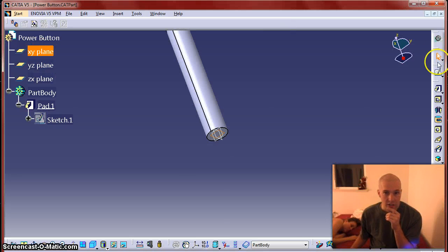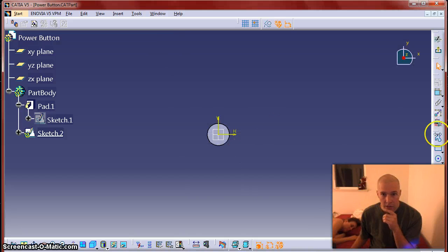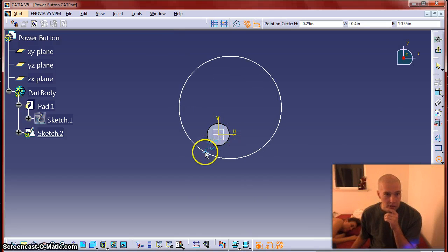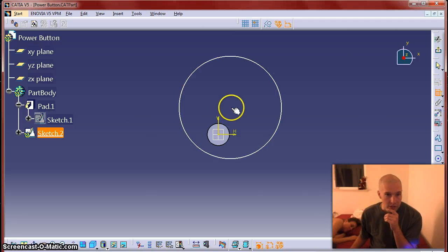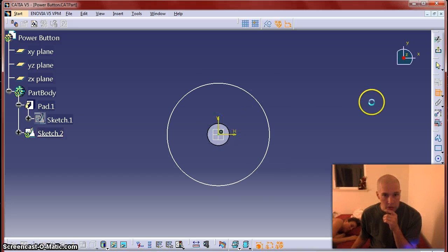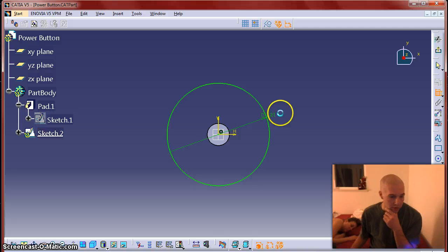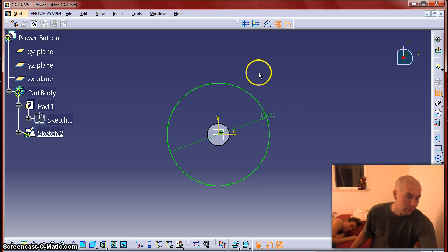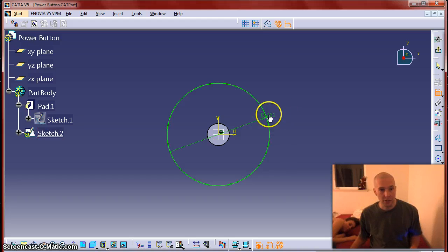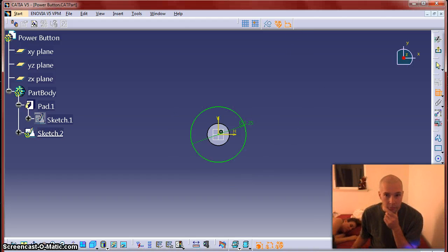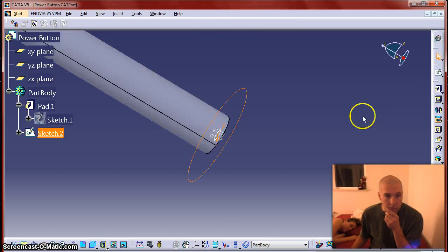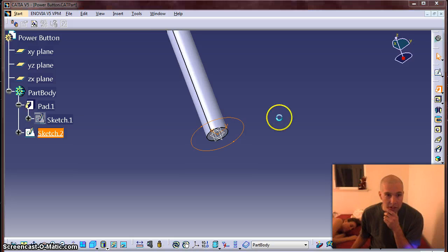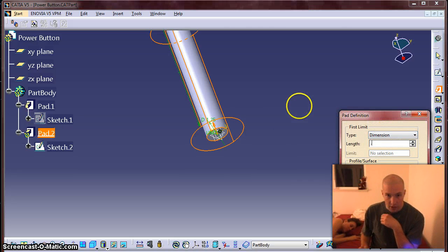Sketch onto the XY plane. Make it coincident to the origin. And I'll make that diameter, looks like it's maybe a half inch or so. I don't know.